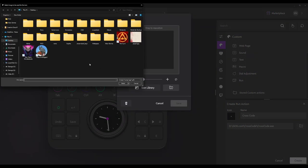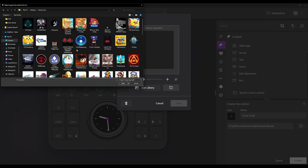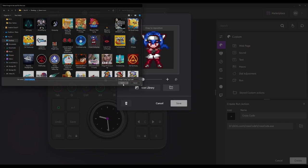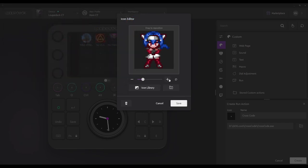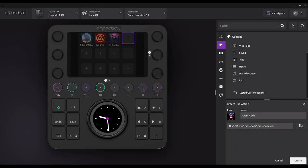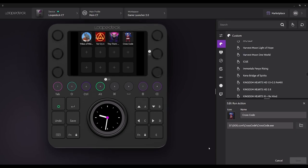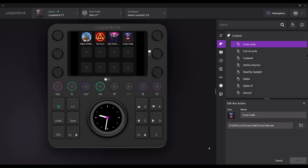Once we select the game icon, we maximize or minimize the pixels, select save, then create. Then we tap the button on our Loop Deck and we're going to see it launch.